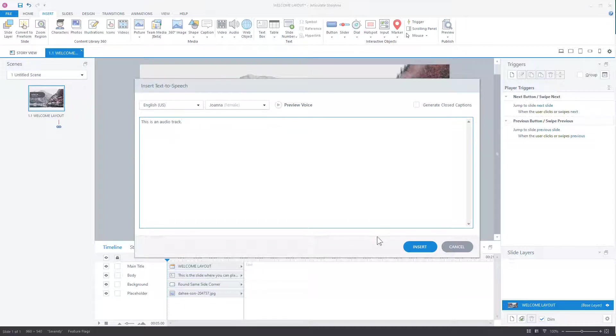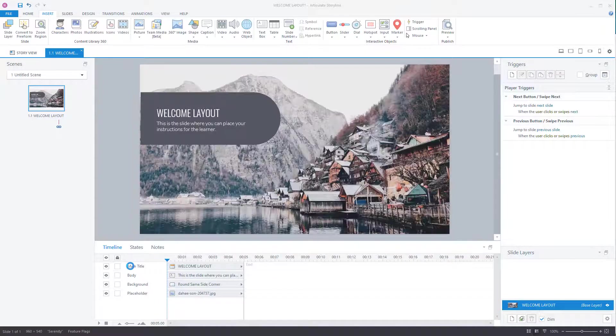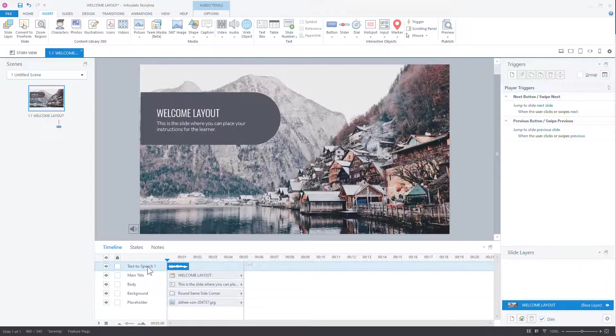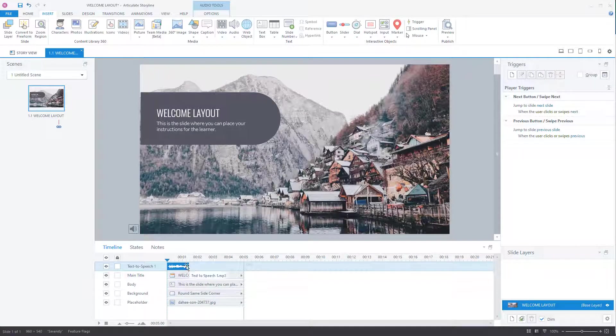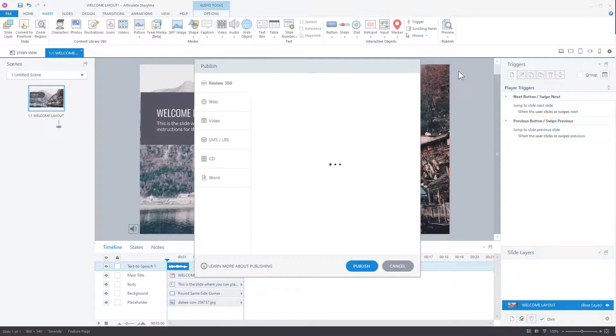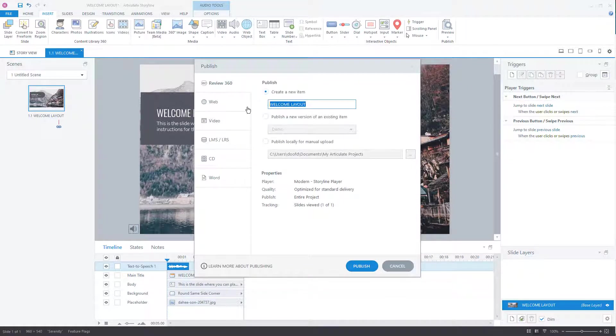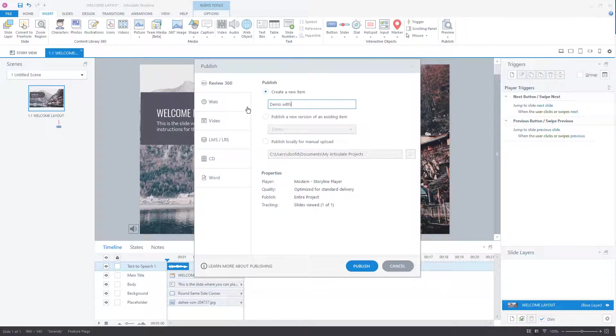Alright, I'm going to insert that. So now we have audio on here. Let's go ahead and publish this. And we're going to go to review. We're going to create a new one. We'll say, demo with audio.